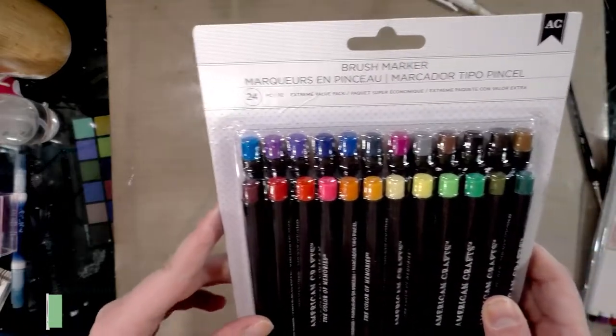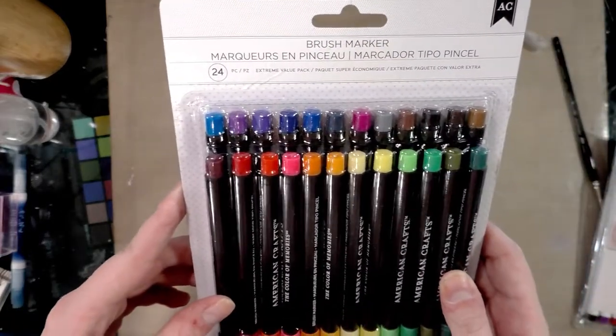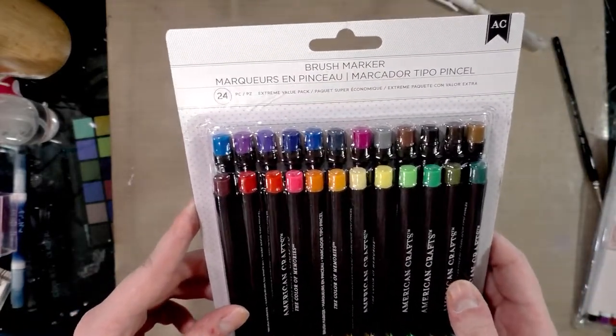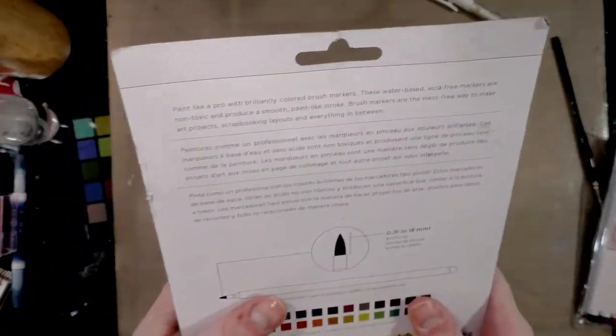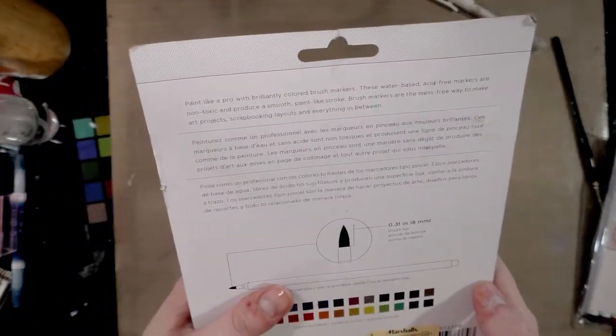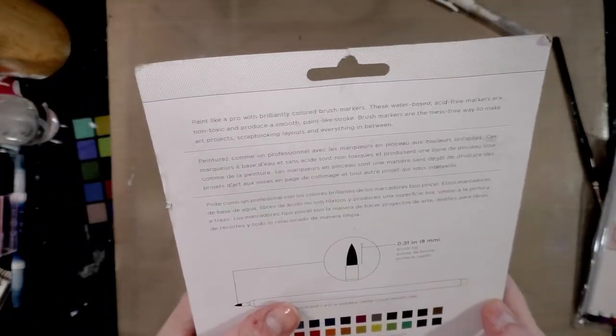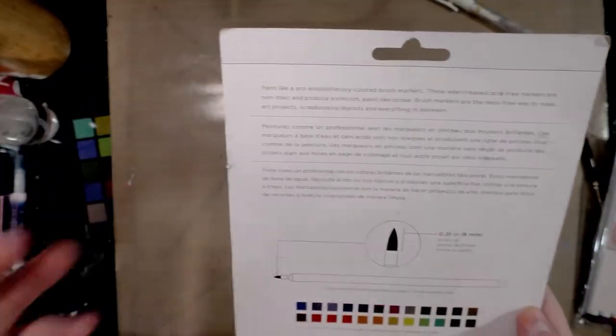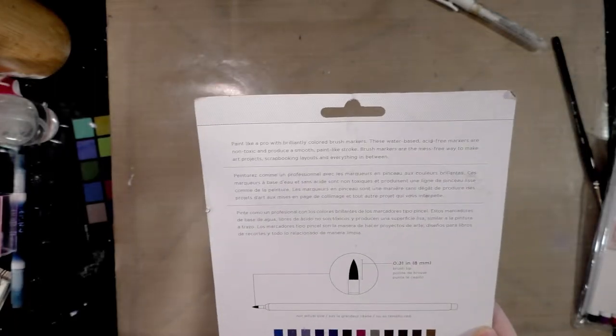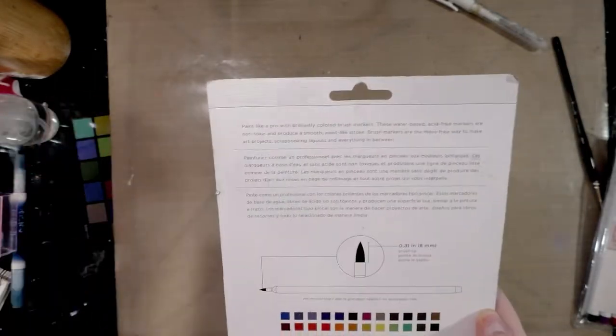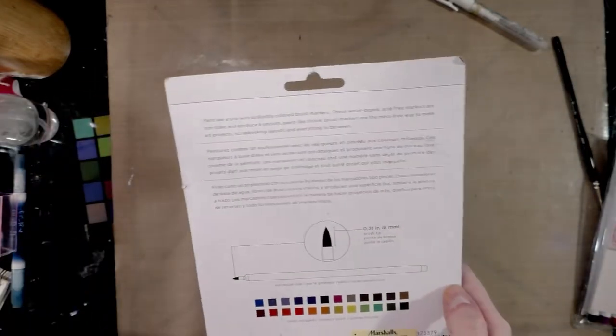And they promised that this is a 24-piece extreme value pack. I don't know about the extreme or the value. Paint like a pro with brilliantly colored brush markers. So wait guys, let's dissect this. I am a pro.